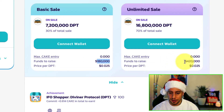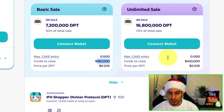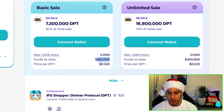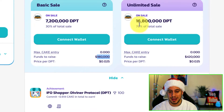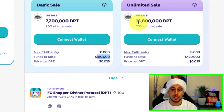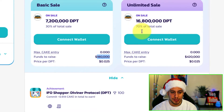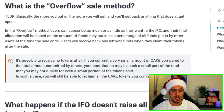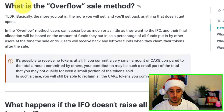Only the $180,000 worth of cake tokens will be burned at the end of the IFO, and the DPD tokens will be distributed. The same applies to the unlimited sale — the allocation there is $420,000 targeting 70 million DPD tokens. This is exactly what overflow means, and they explain it in the docs. I'll put links in the description below.